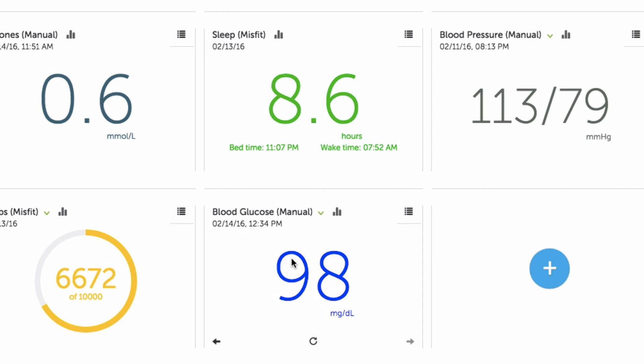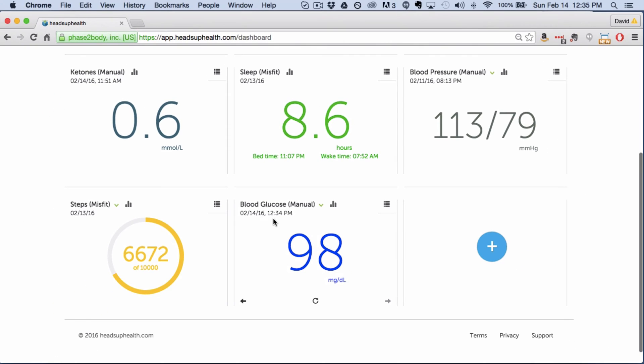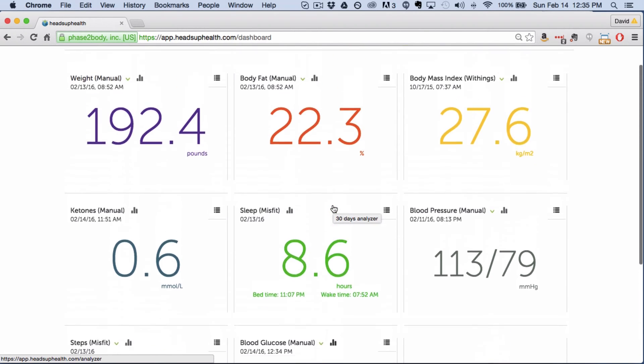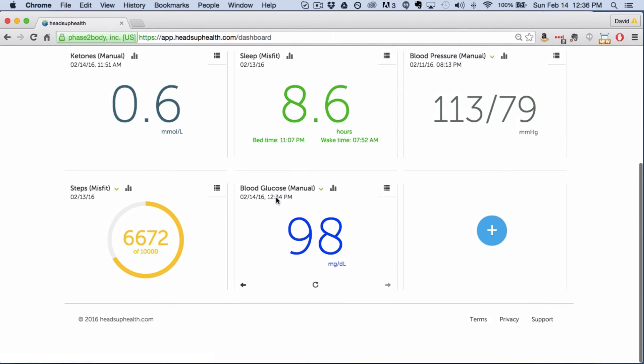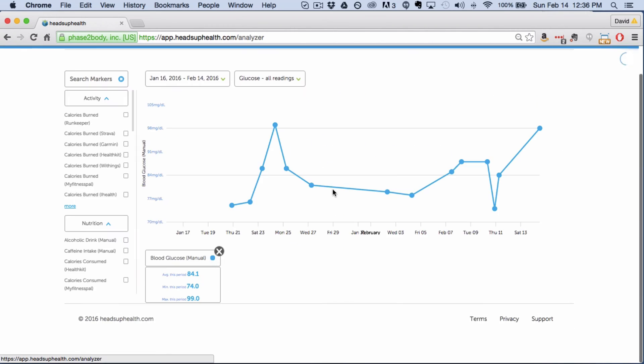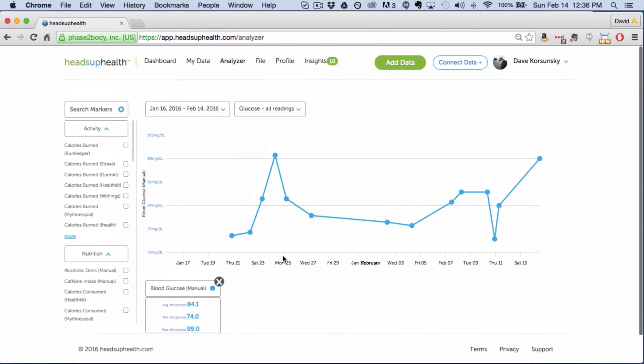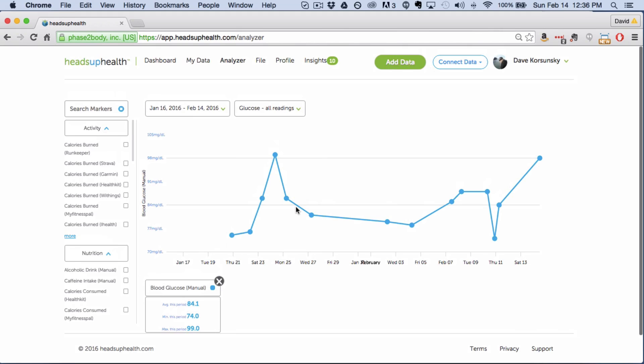Next is looking at it on the analyzer and you can access the analyzer through this bar graph icon or you can access it through the link up here. If you use the bar graph icon we will automatically plot the last 30 days on the graph for you.